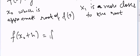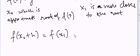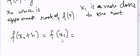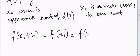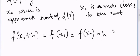We can expand this function using the Taylor series. If we use a Taylor series then that will be equal to f(x0) plus h into f'(x0) plus higher order terms.